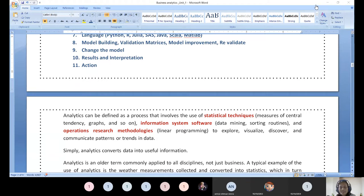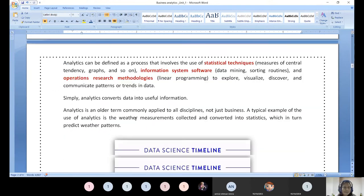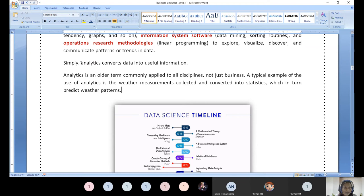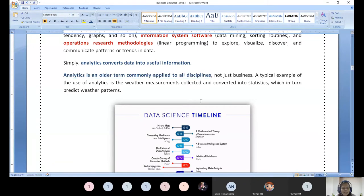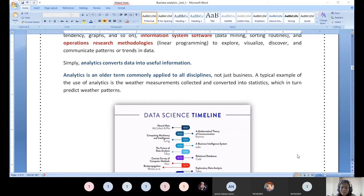Even a common layman and people from other disciplines — not only computer science — are now talking about machine learning, data science, and analytics. This is a data science timeline. In 1943, McCulloch and Pitts thought about the neural net required for deep learning. The mathematical theory of communication was established by Shannon in 1948 — the very popular Shannon information theory. Alan Turing proposed 'Computing Machinery and Intelligence' in 1950. Look at the heritage of data science — that is why this is called an older term.